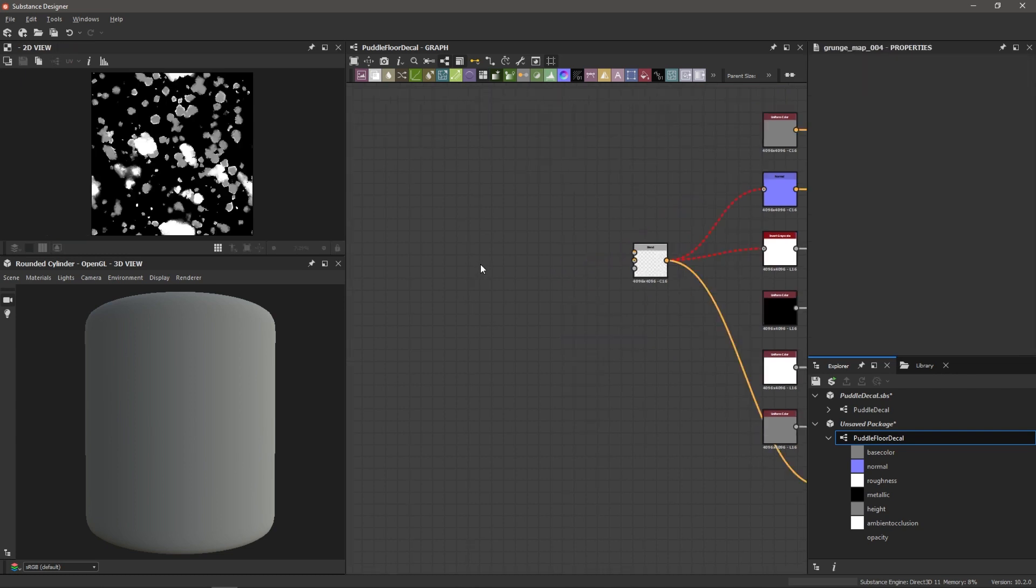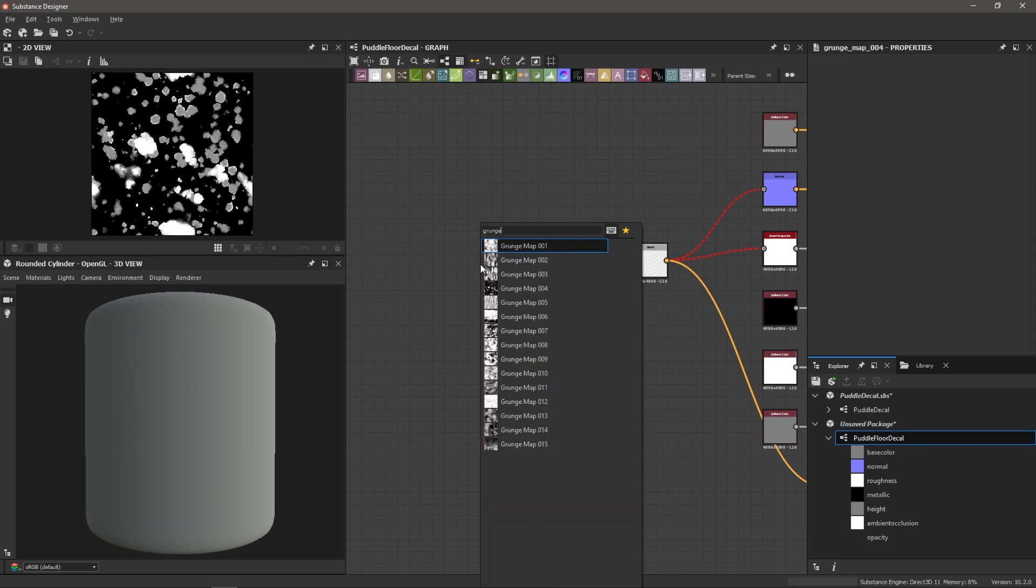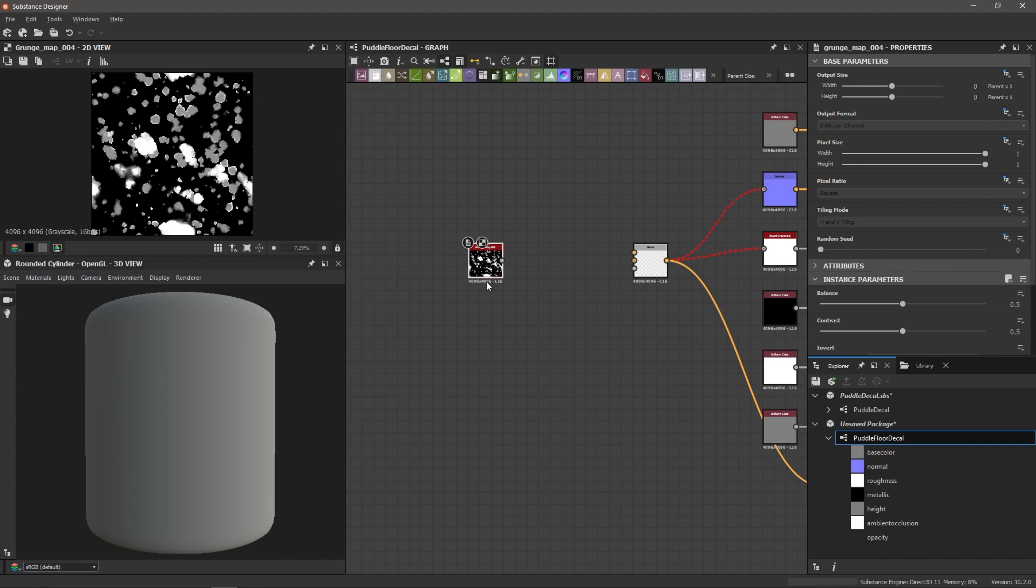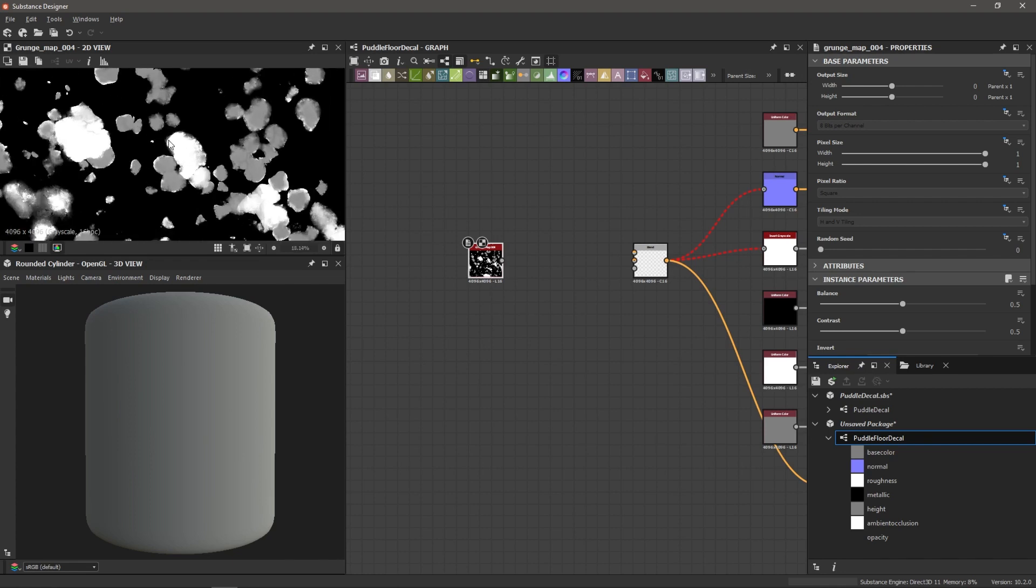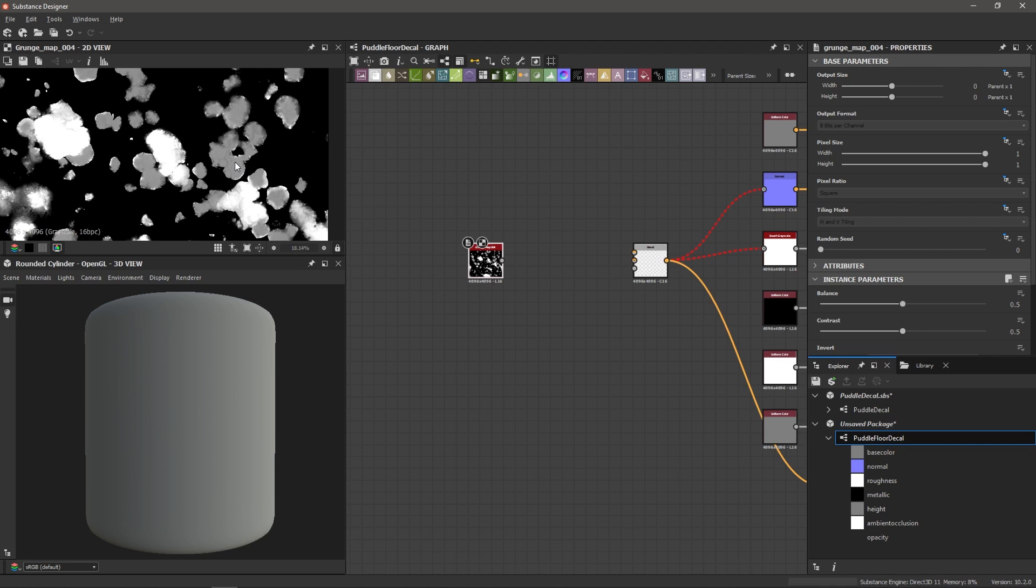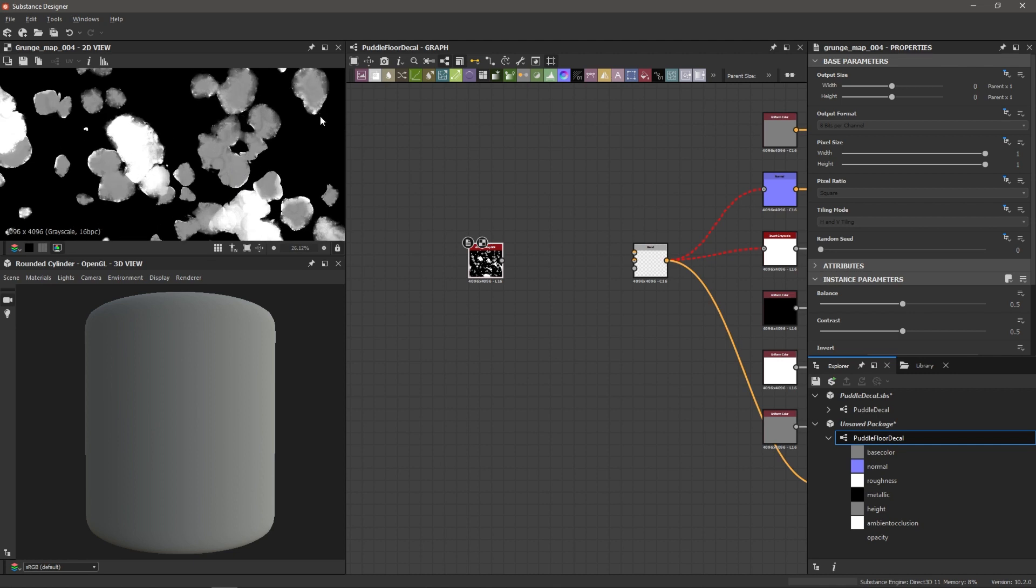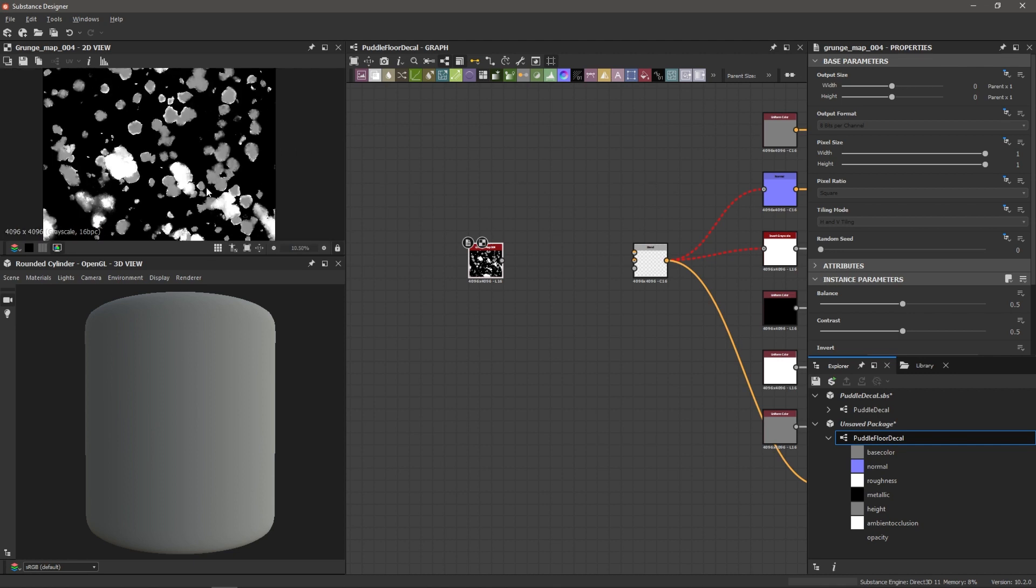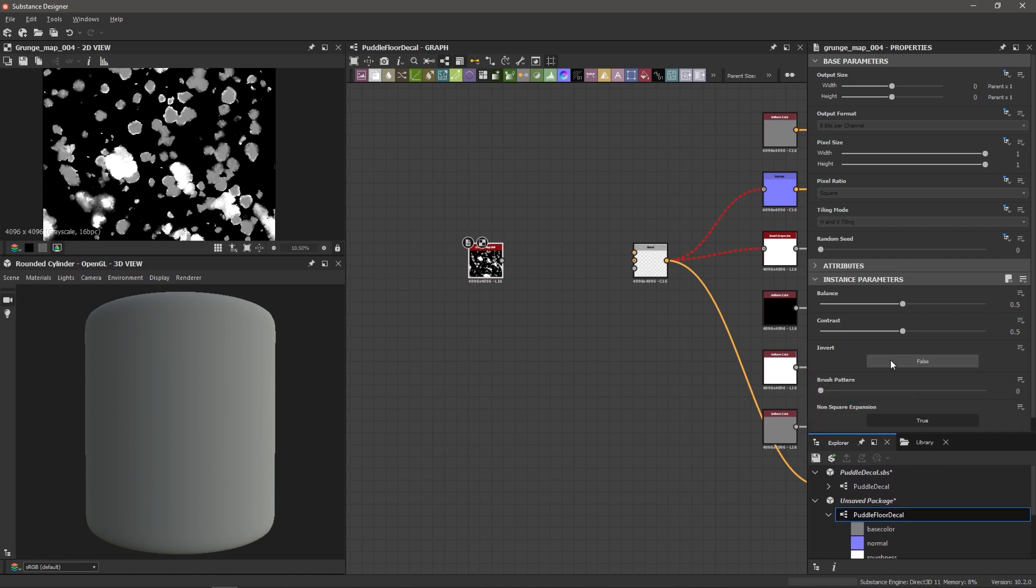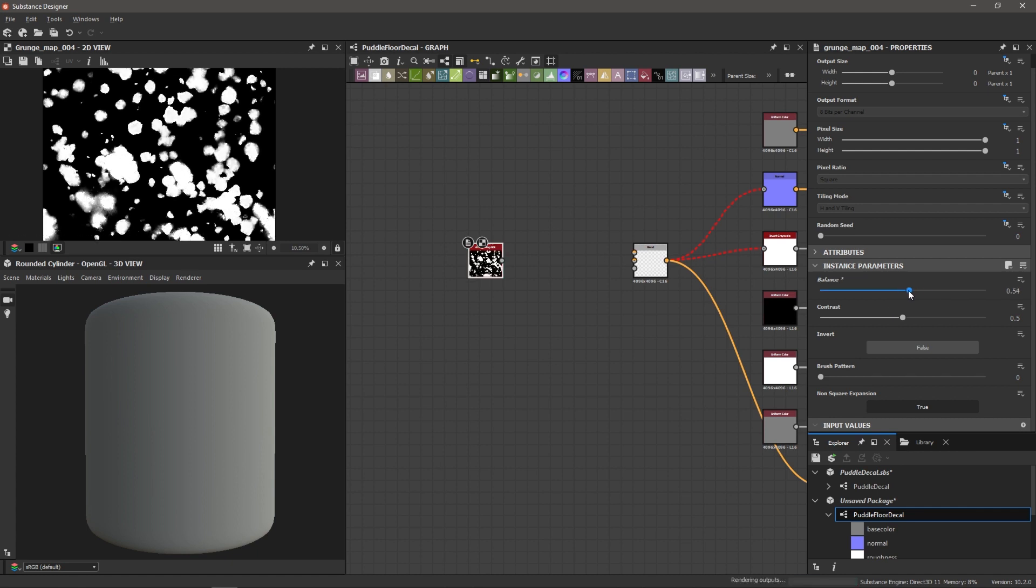So I'm going to click on my graph, hit spacebar, type in grunge map. And we've got a bunch to choose from, I'm going to choose grunge map 04. And the reason why I'm doing that is because we've got a bunch of neat looking puddle round shapes here that have a nice crisp edge around these bright shapes. And so we can adjust this map a little more. If I go to the balance and contrast here, I can play with these values a little bit. We can see how it affects the map.